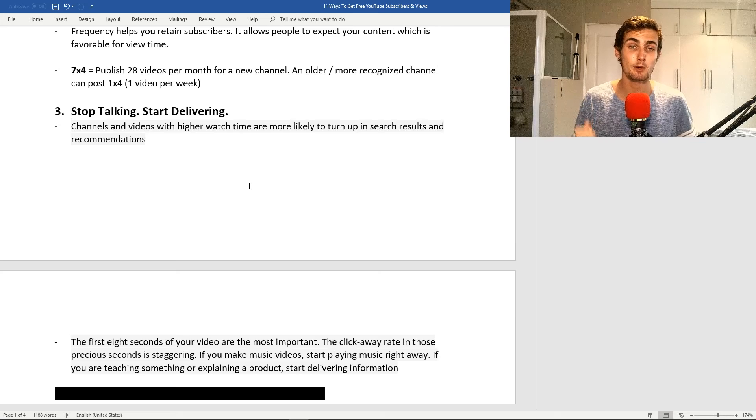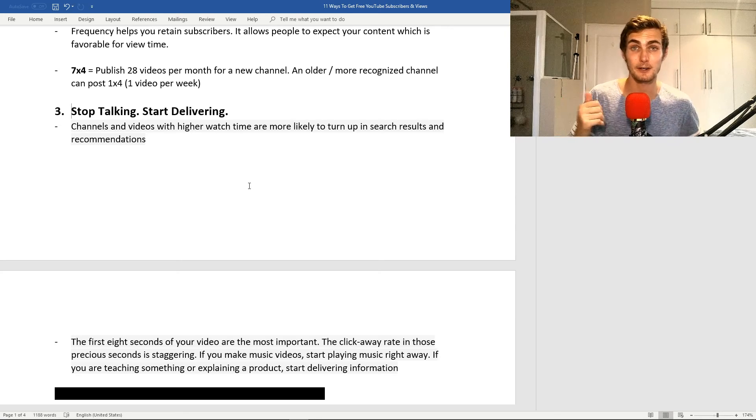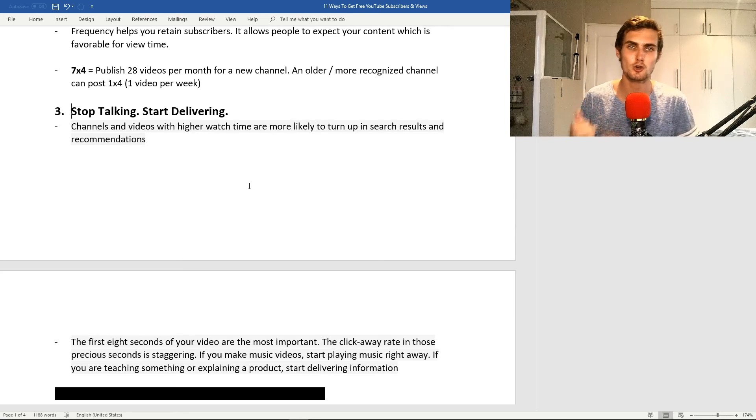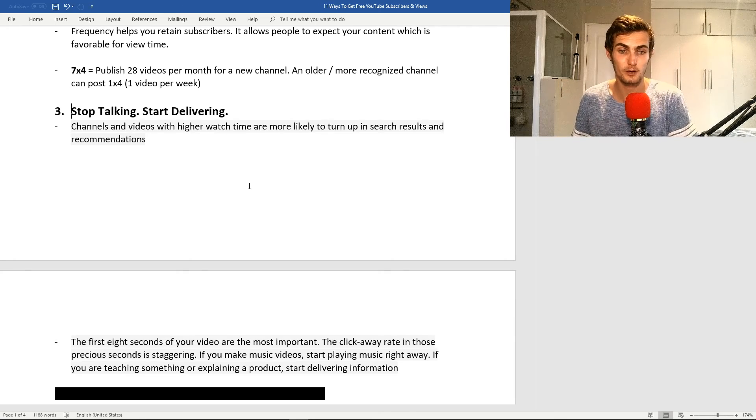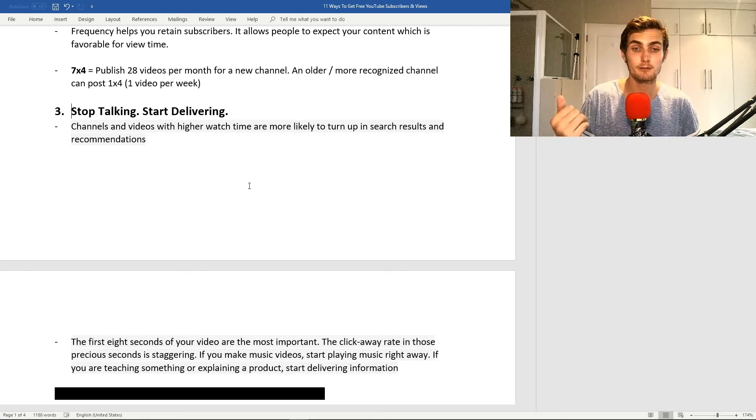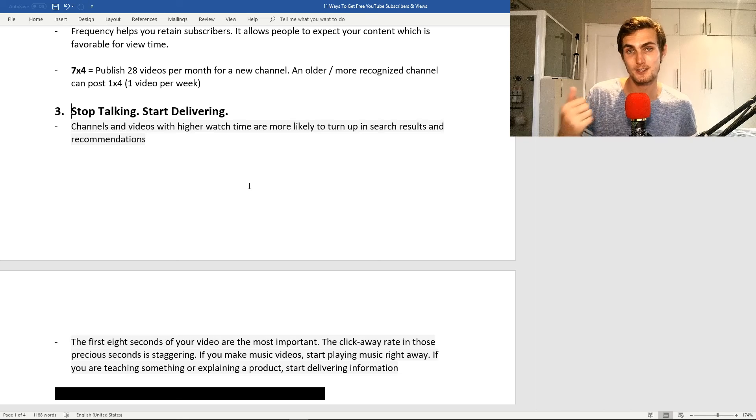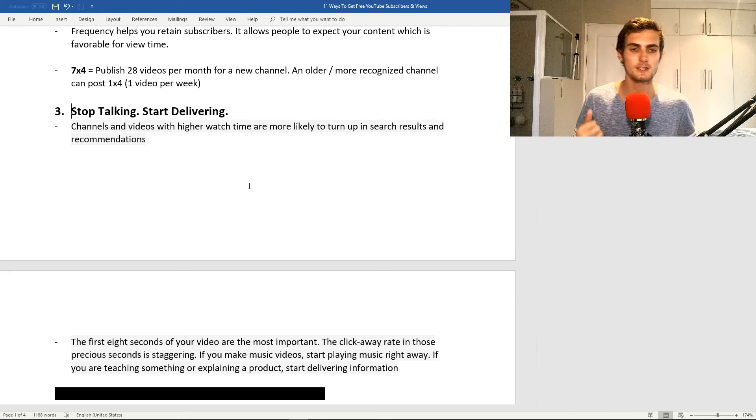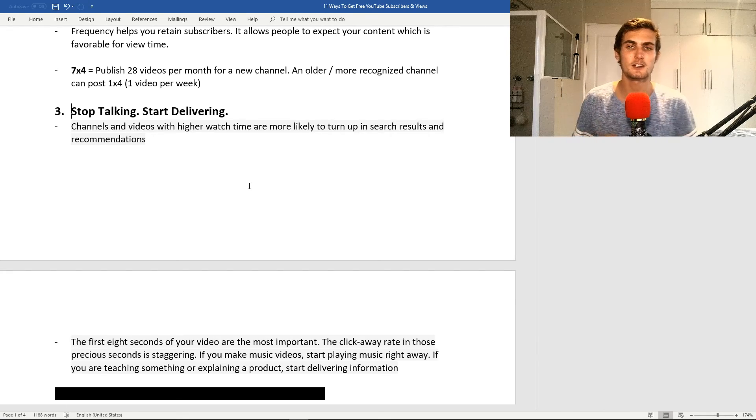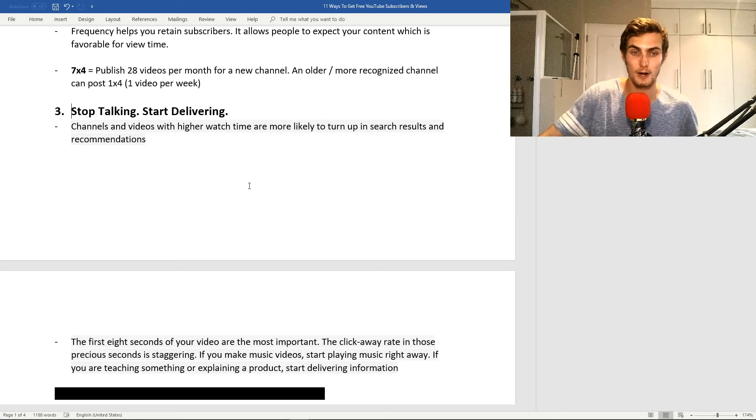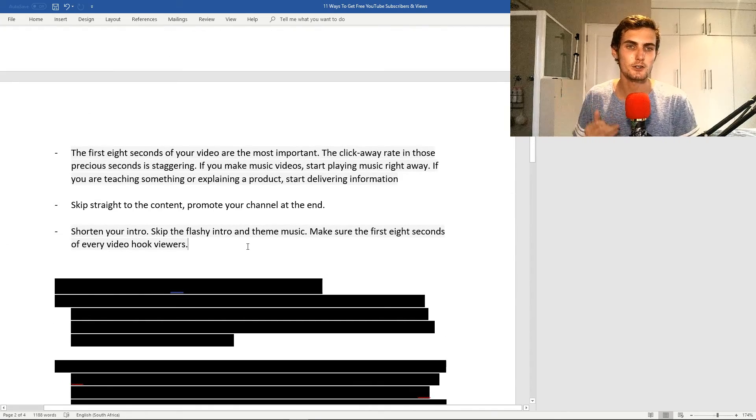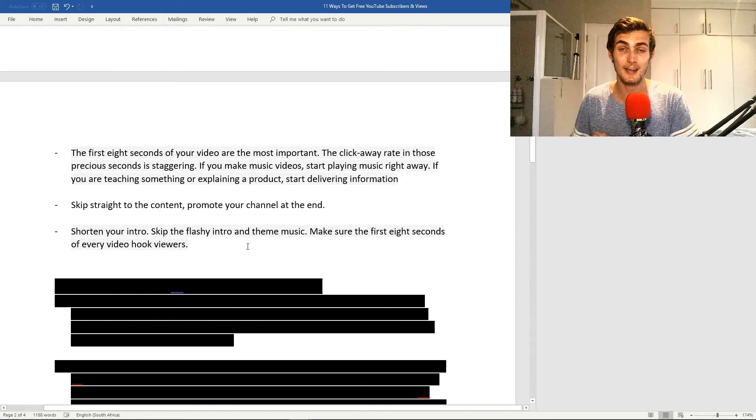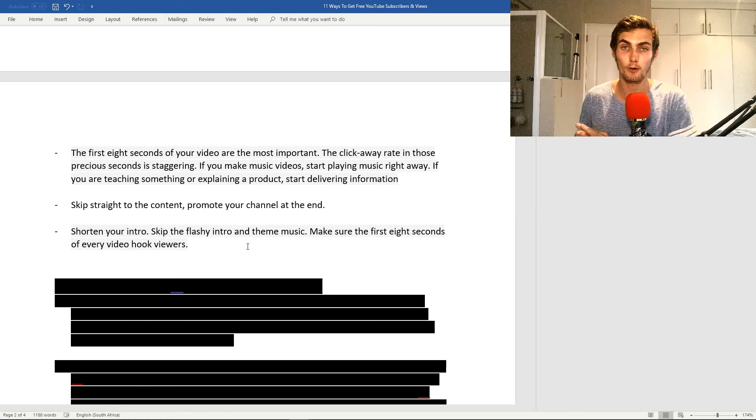For example, if you make music videos, start playing the music right away. Or if you're teaching something or explaining a product, start delivering the information right away. What I'm saying is skip straight to the content and promote your channel at the end. This is something I can improve on as well. You'll see in some of my videos I promote my channel in the beginning, which actually has an effect on my watch time.